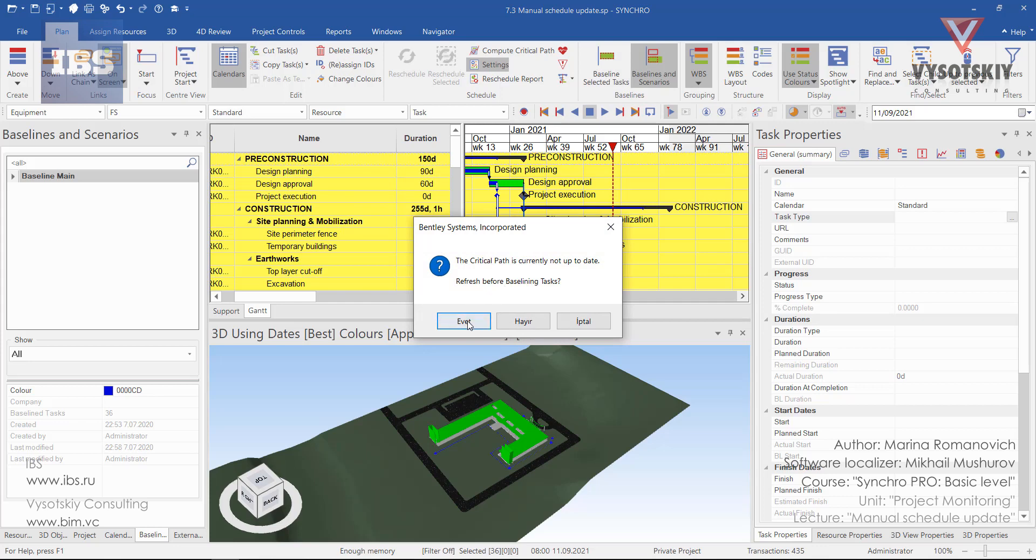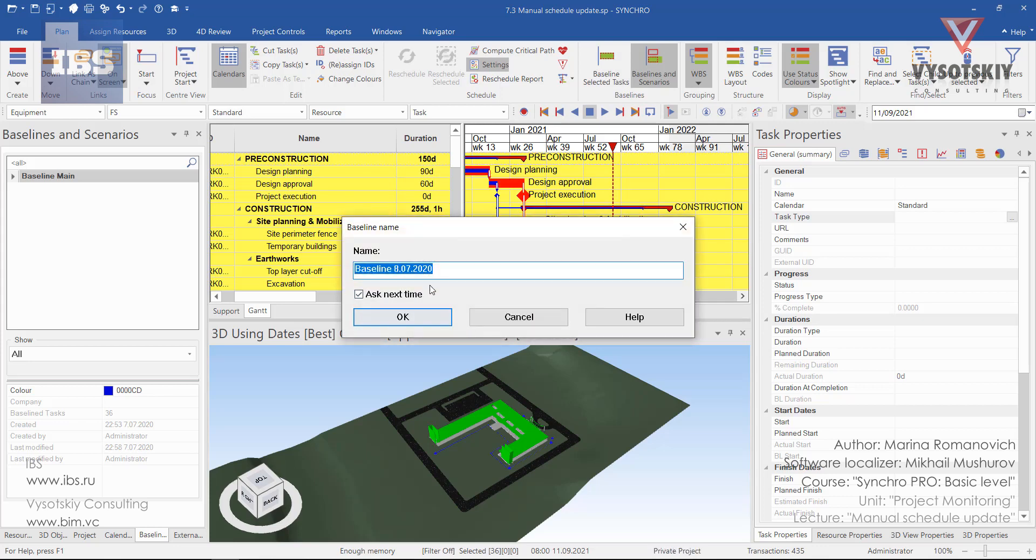Yes, we would like to update the critical path. And let's leave it as baseline updated.